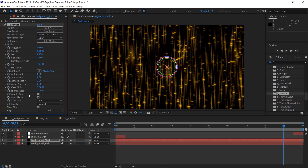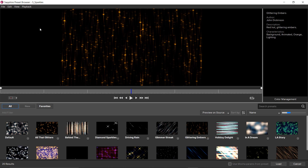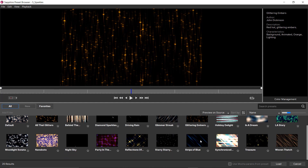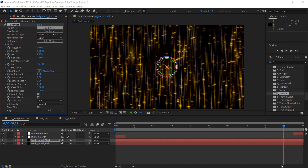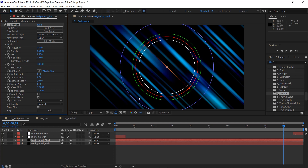Once you've applied a preset, that doesn't mean you can't go back and change your mind. I want to choose a different sparkles preset, so I'll go up to the Load Preset button at the top of the effect controls panel and click on that to open the Sapphire Preset Browser again. I'll scroll down and apply the 'Strips of Blue' preset — I'll click on that and choose Load. Now I have a new preset in the effect controls panel, but I still only have one effect applied. This is just yet another preset.